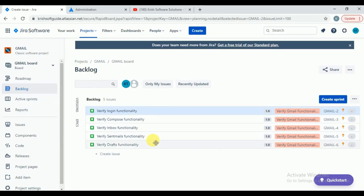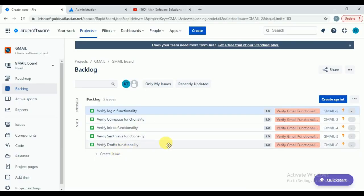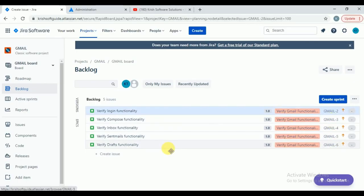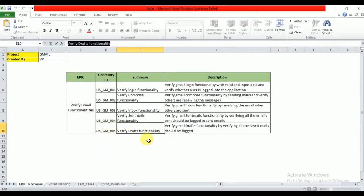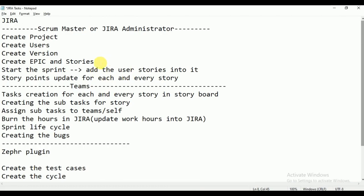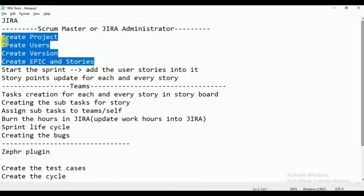All five user stories are created successfully in your backlog — Login Functionality, Compose, Inbox, Send Emails, and Drafts. These are related to version 1.0 and linked to the epic. Like this, you can create the version, epic, and user stories.